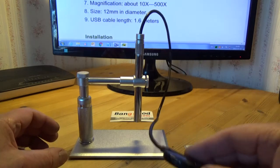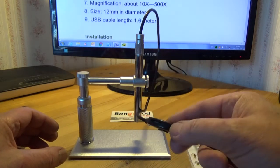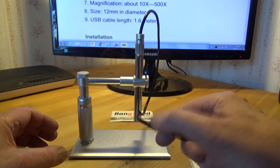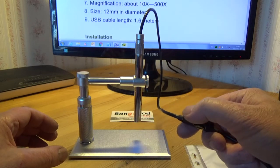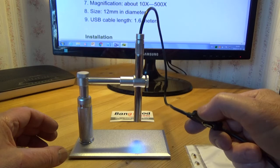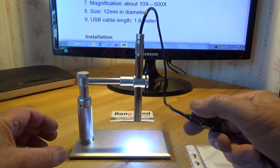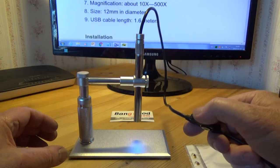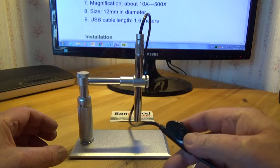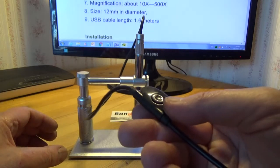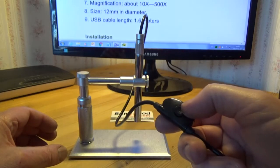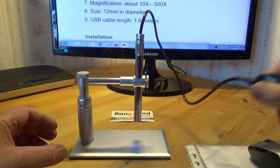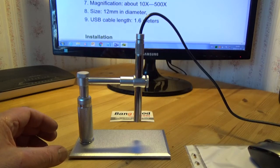On the cable here you've got the thumb wheel, and with this you can adjust the lighting like so. There's even a little button here. If you press this, you take a snapshot of what you are looking at.